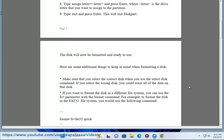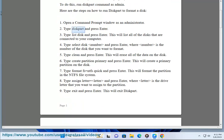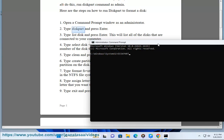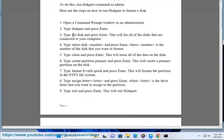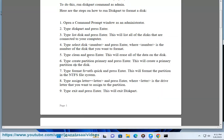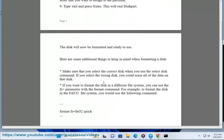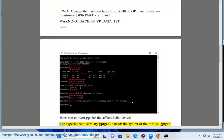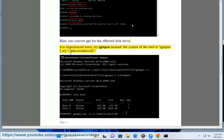2. Change the partition table from MBR to GPT via the diskpart command mentioned above. Back up your data first, then run 'convert GPT' for the affected disk drive. For experienced users, try the 'pin' tool instead. The syntax is: 'pin w \\.\PhysicalDriveX'.